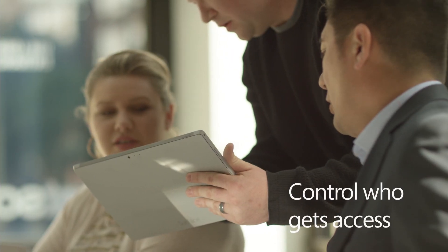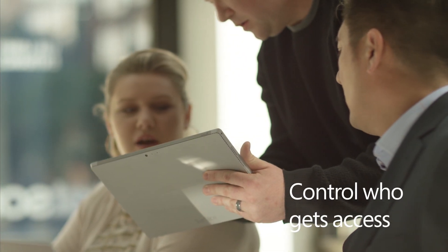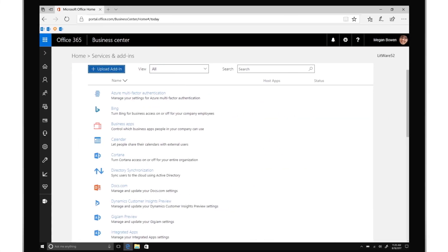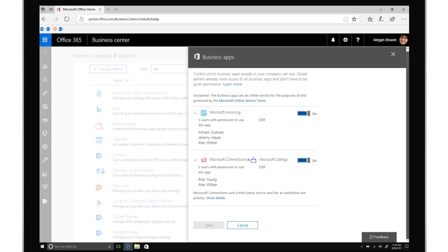Business Center also lets you control who gets access to which business apps and related information, making it easy to manage business and customer data.